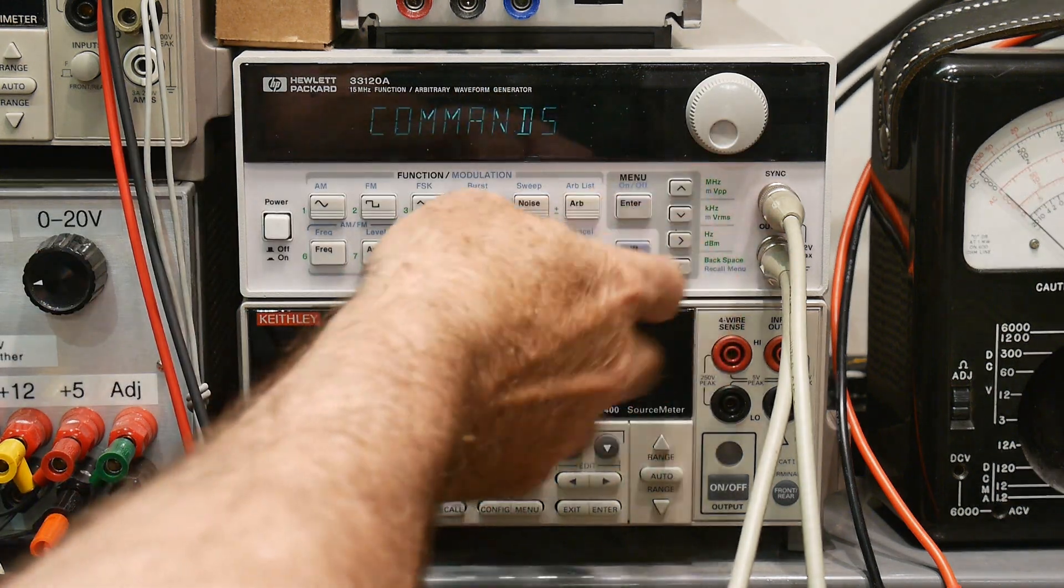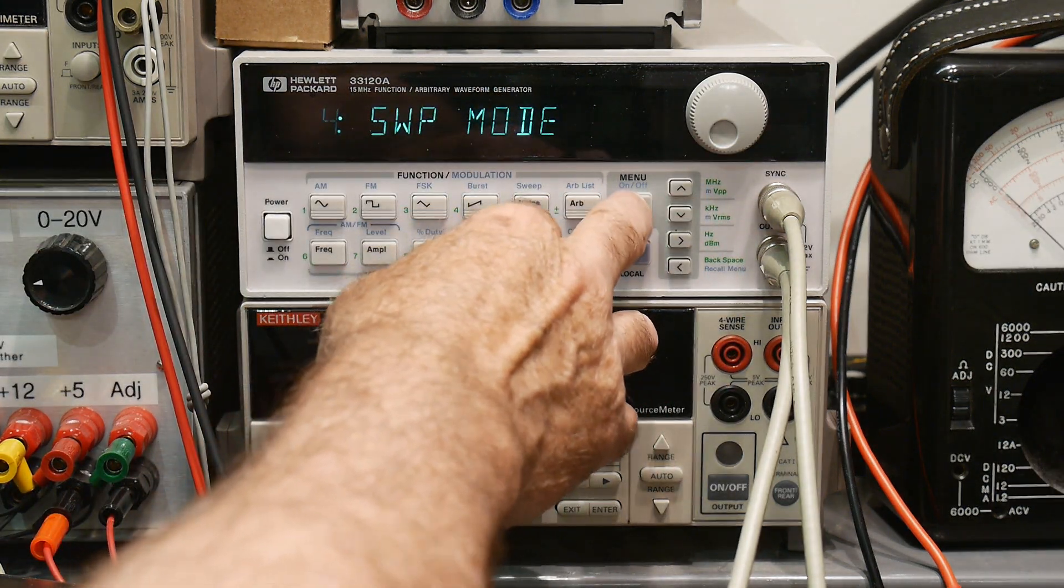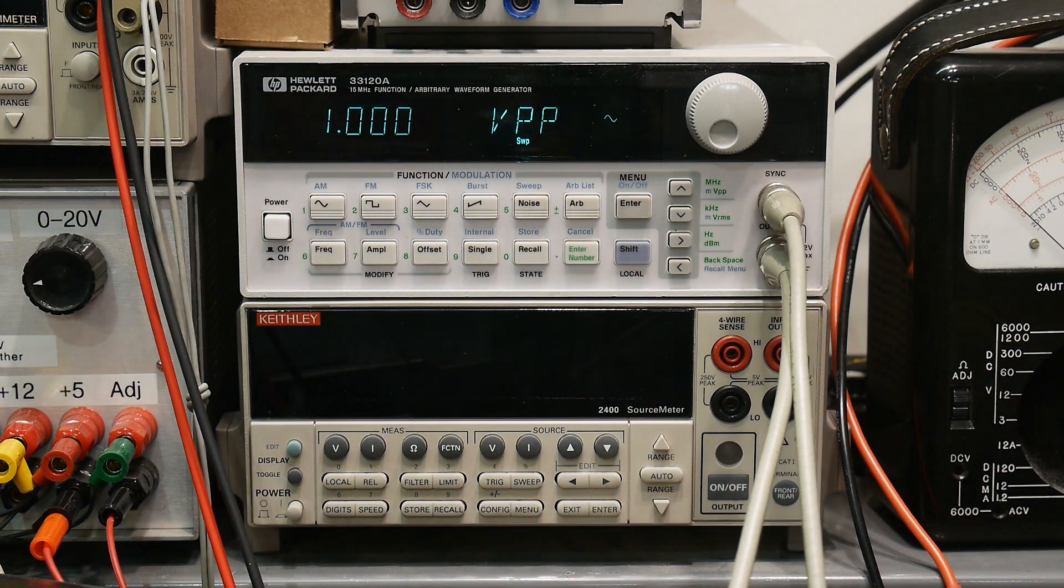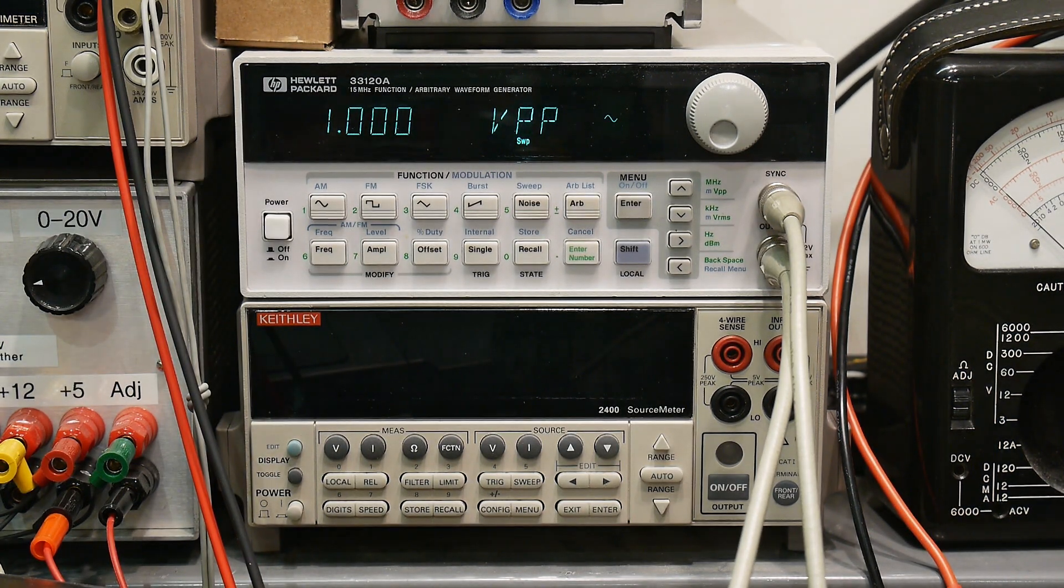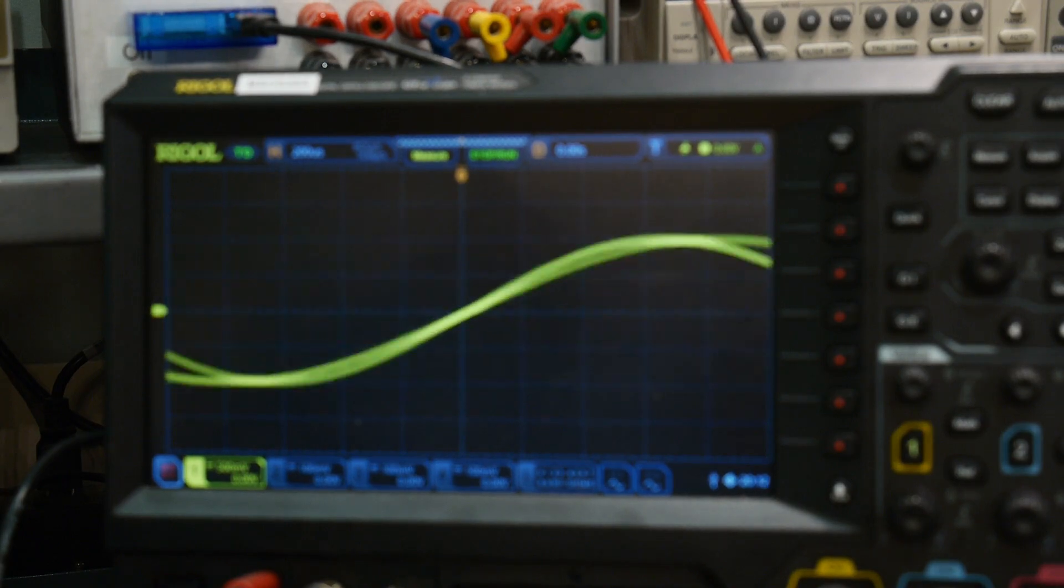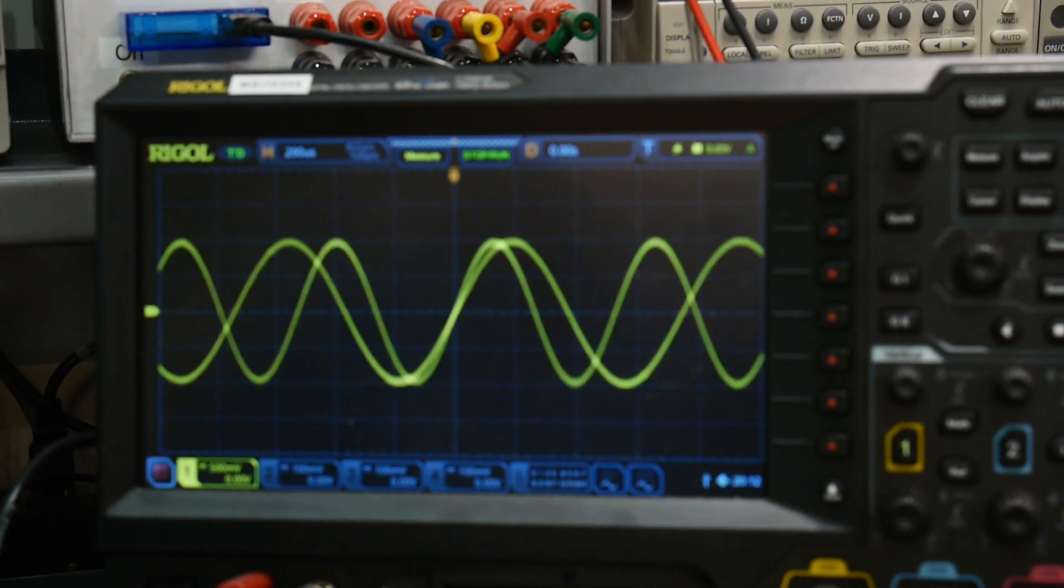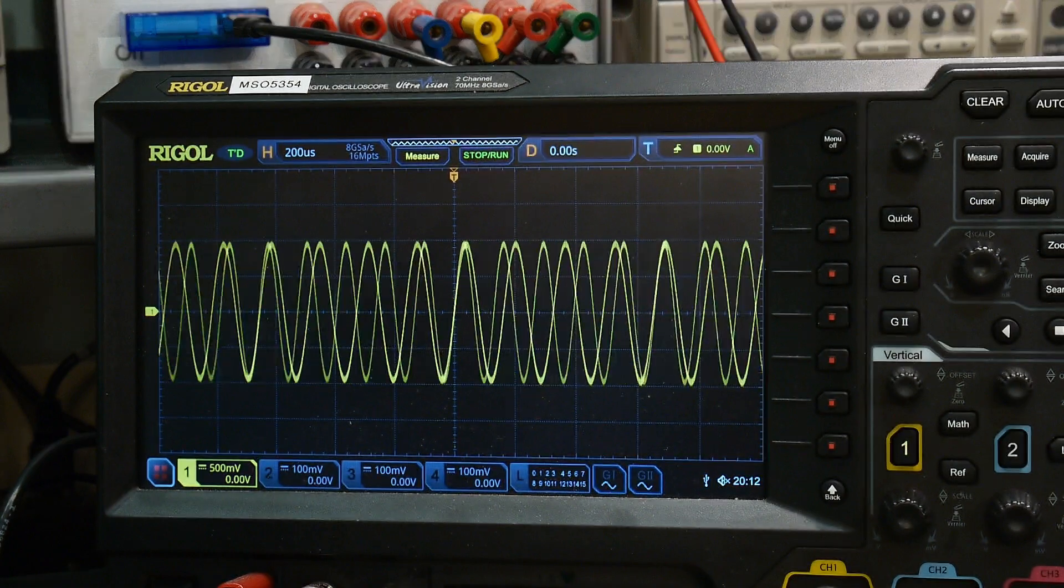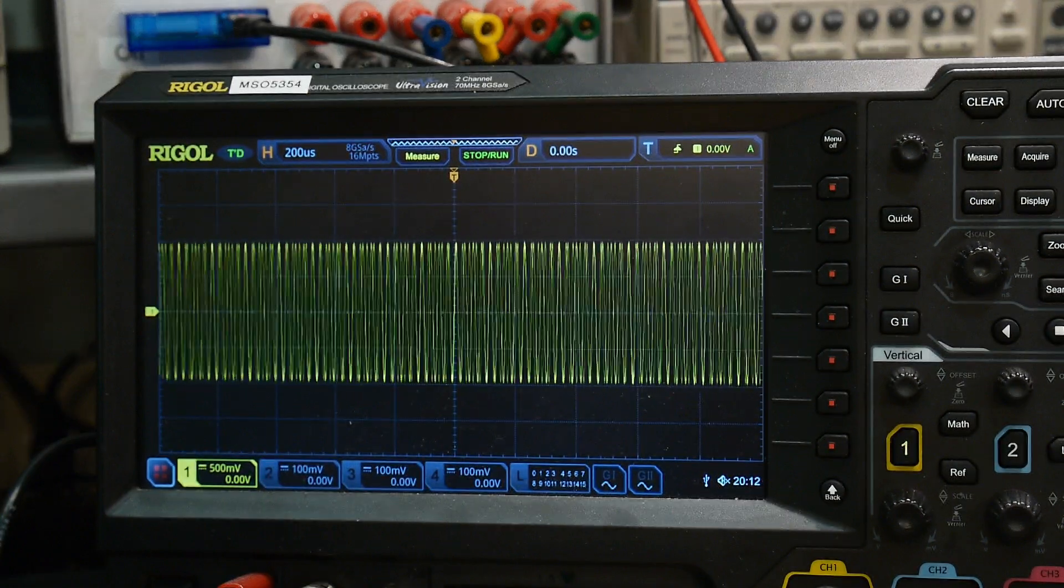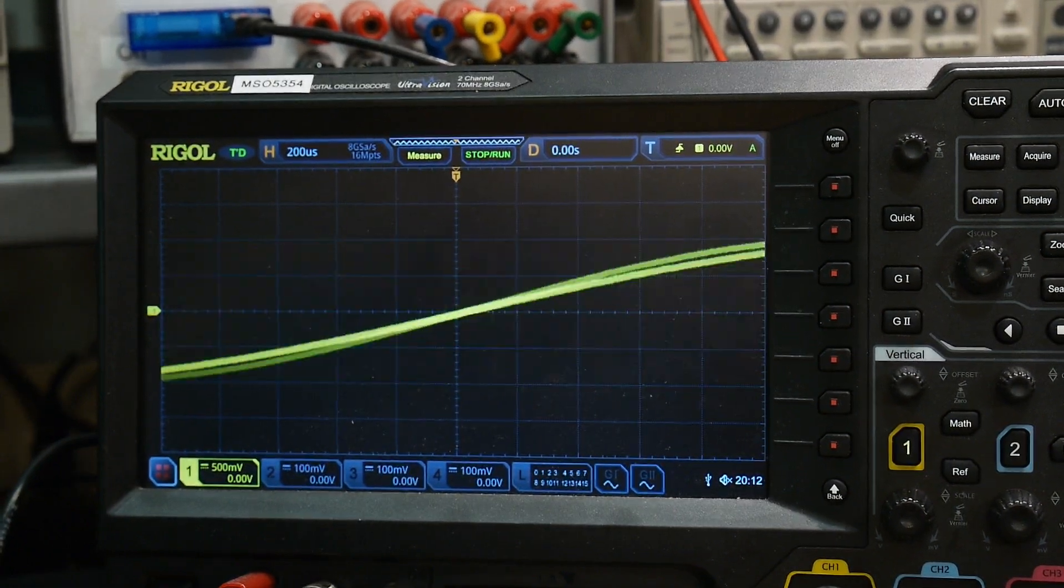All right, so let's go back and look at our sweeper thing. Okay, so this is the output of the generator. It's just sweeping and you can see that it is the same amplitude regardless of the frequency.